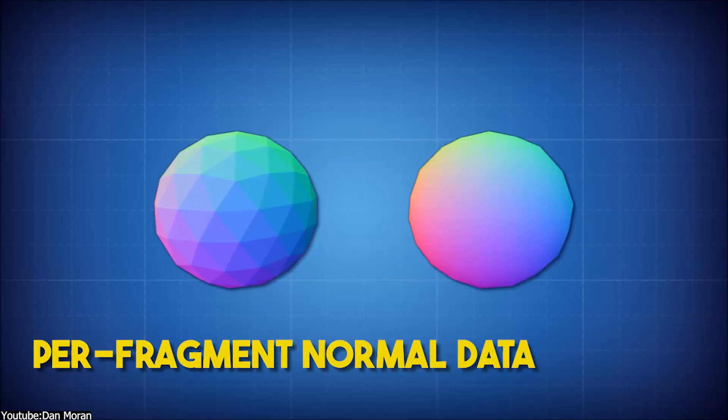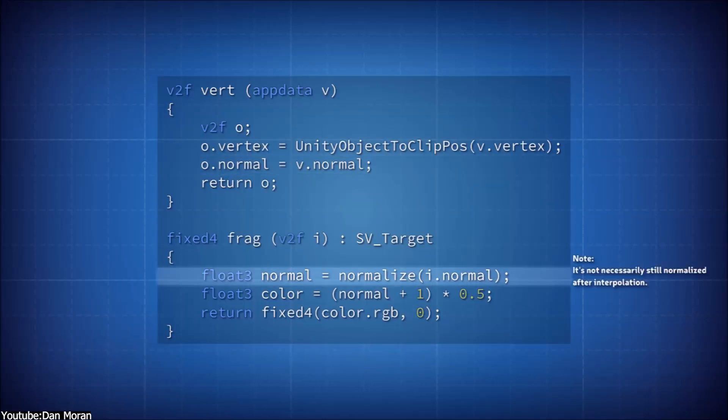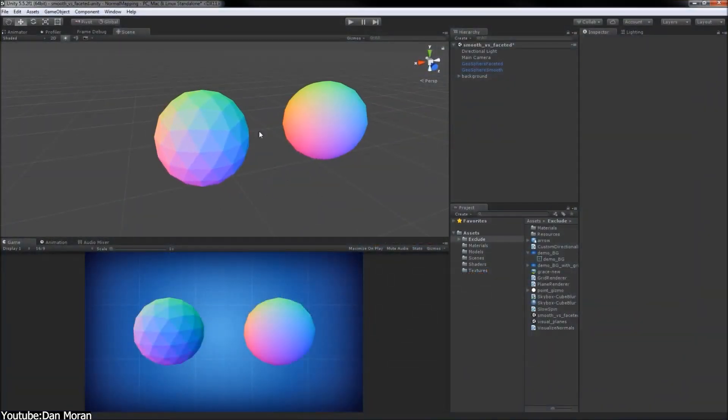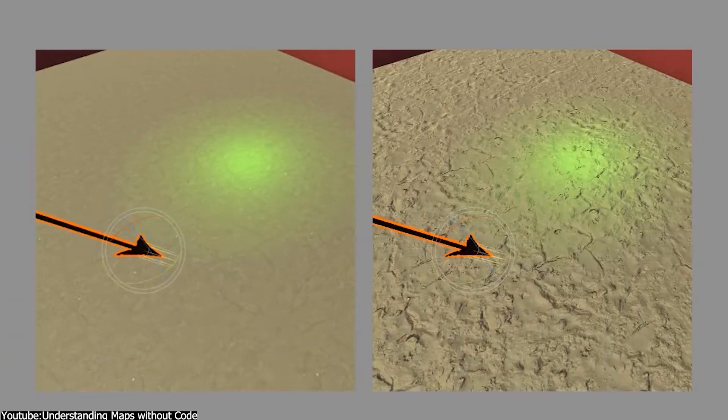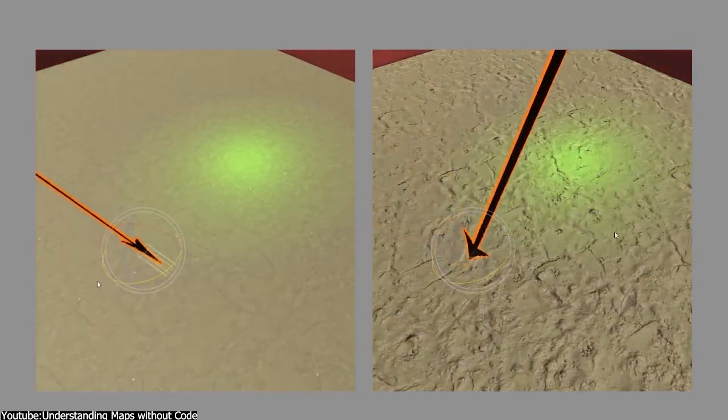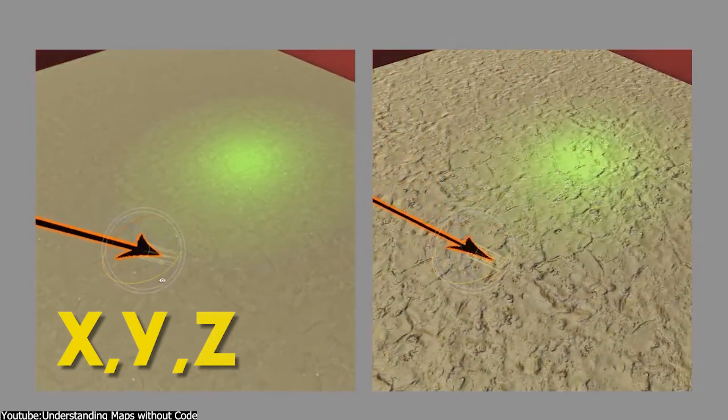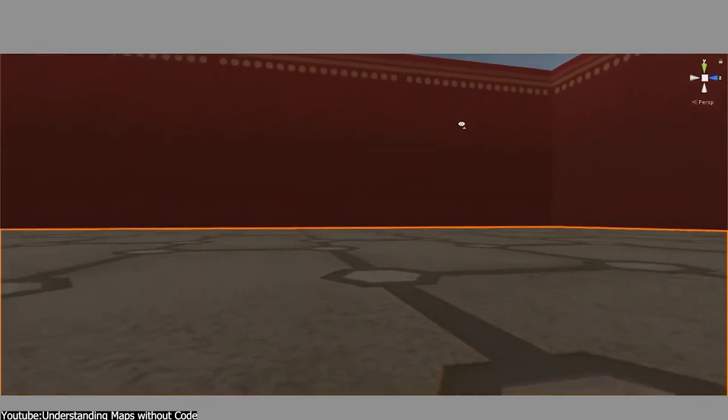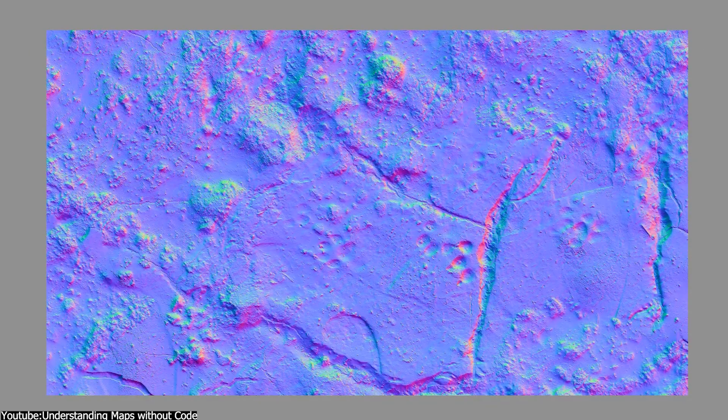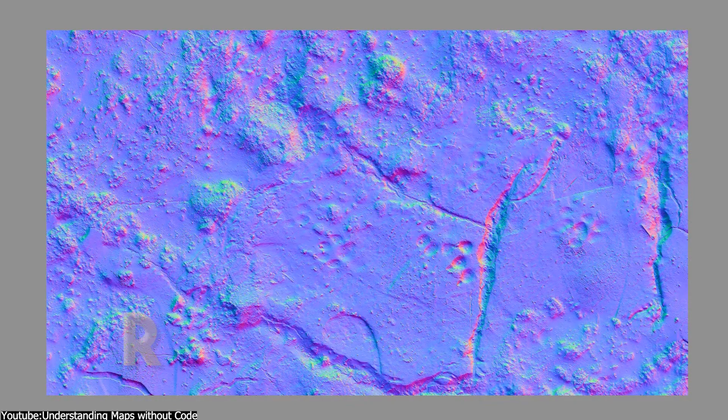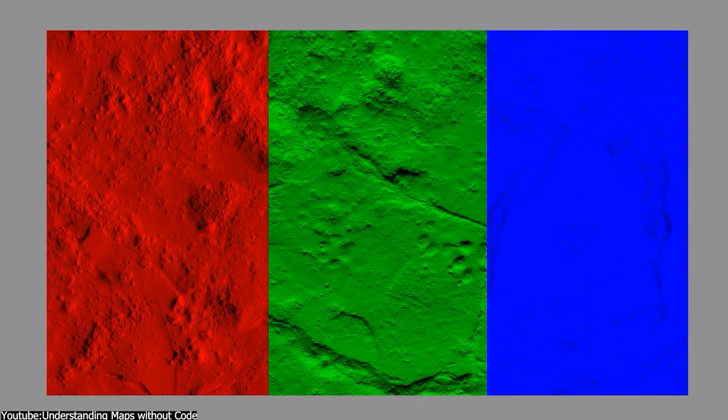Basically, each pixel in the normal map holds data about which way every tiny part of the surface is facing. This information is stored as a vector with three axes of the 3D space, which are x, y, and z. And with a normal map, these vectors are represented by the RGB values, which are red, green, and blue.